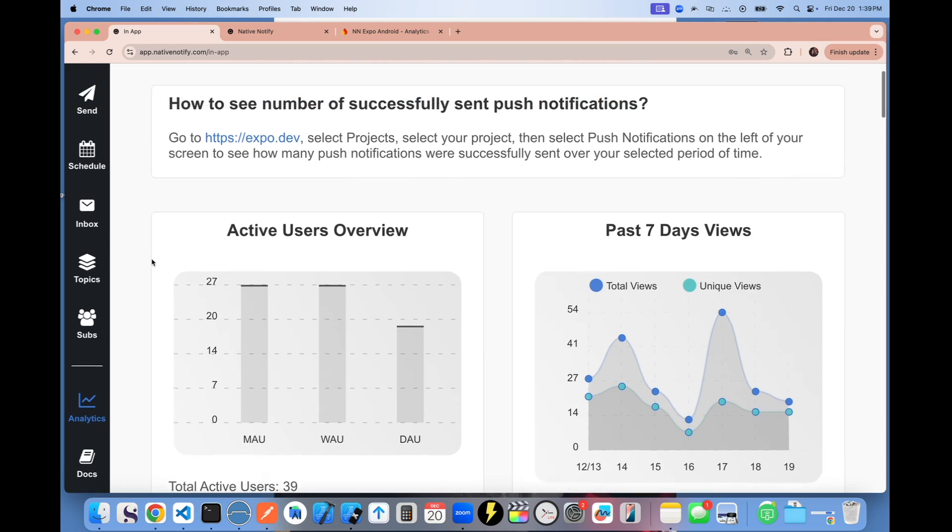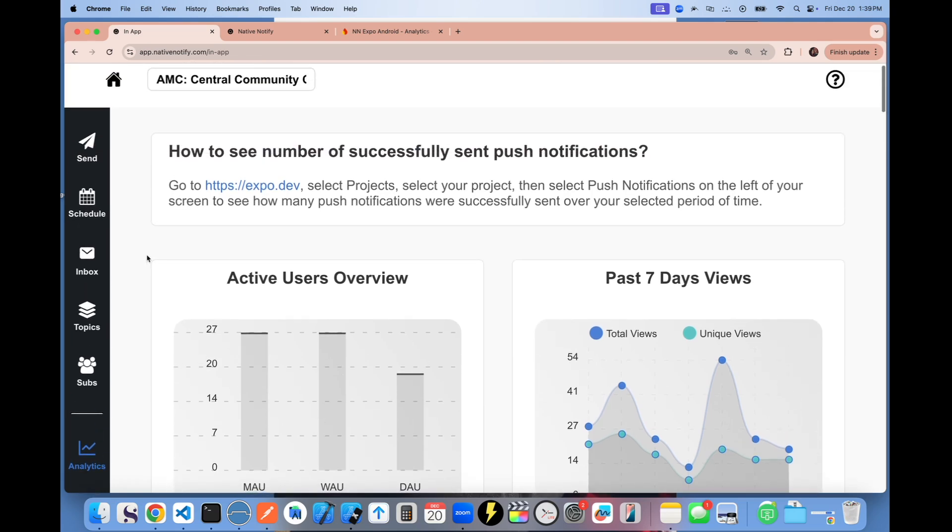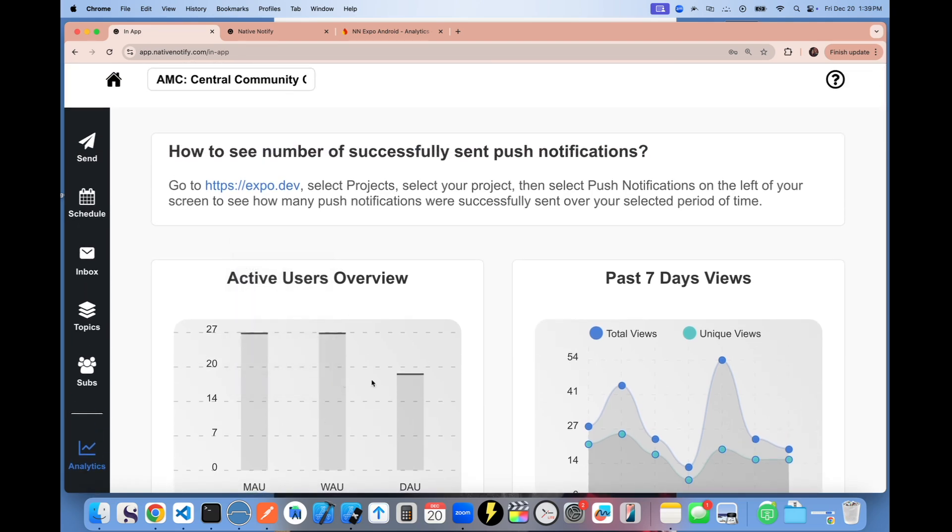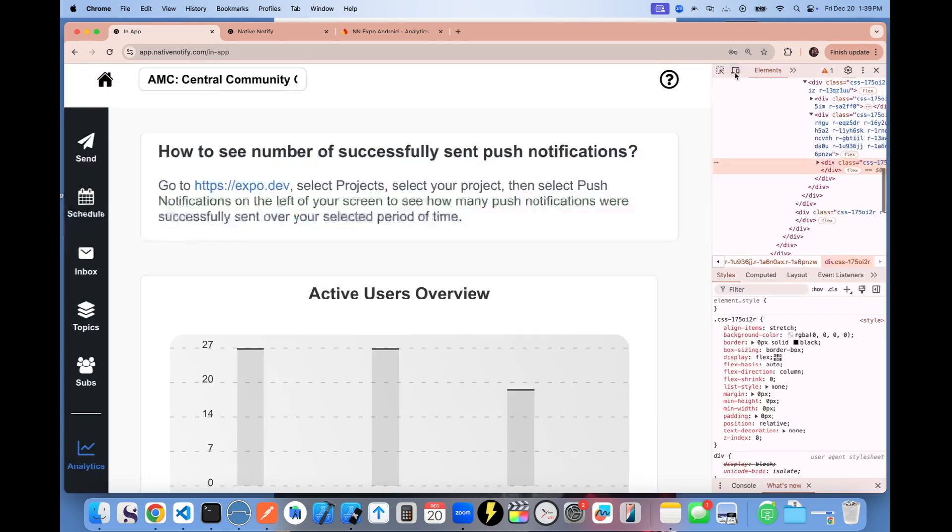More advanced analytics are coming too. But this is a great thing. I'll just show you what it looks like on a phone.